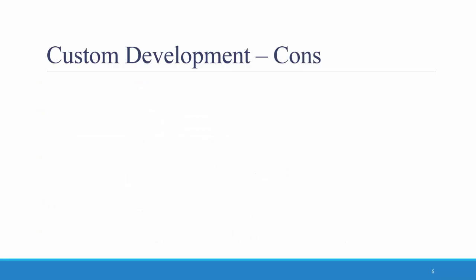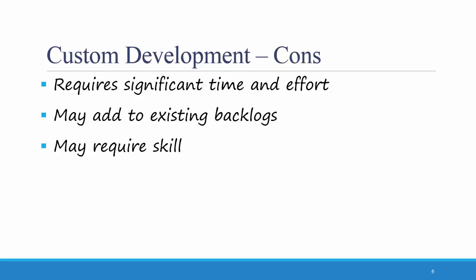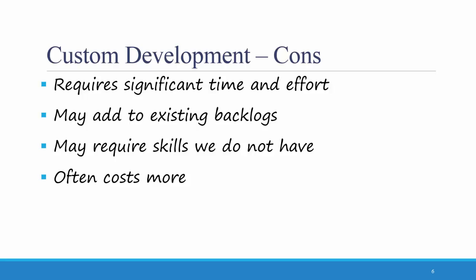What are some of the cons of custom development? First, it requires a significant amount of time and effort and may add to existing backlogs if the IT department is already busy with other projects. It might require skills that are not currently held by employees of the organization. Sometimes it costs more to develop those skills in order to be able to create the system rather than paying someone else to create it for you.